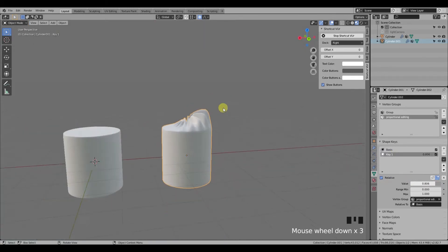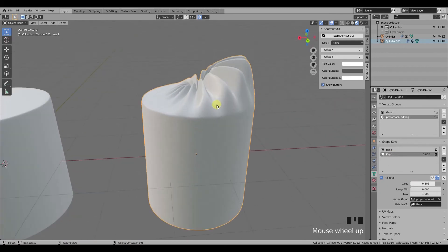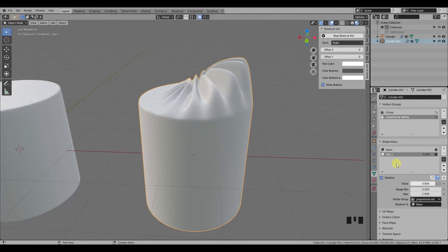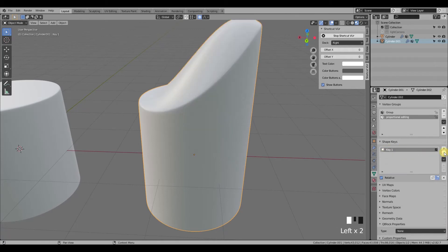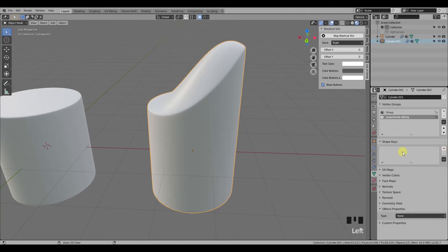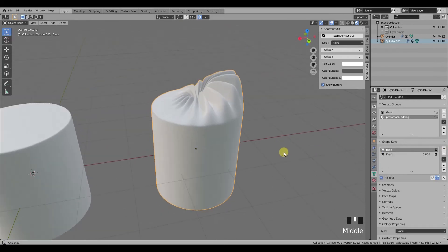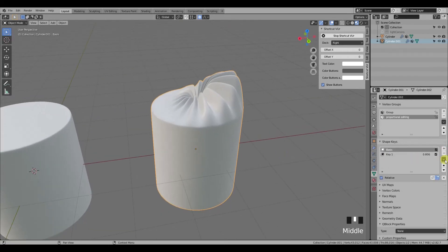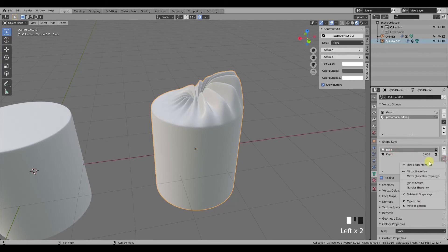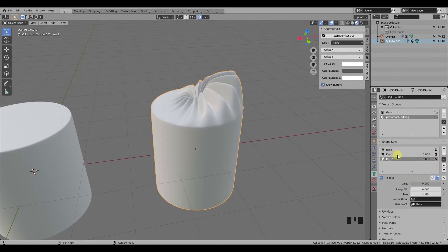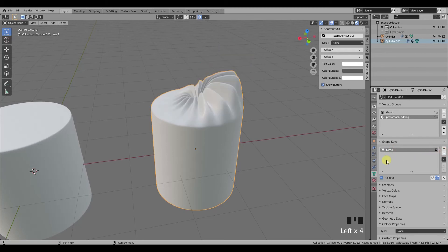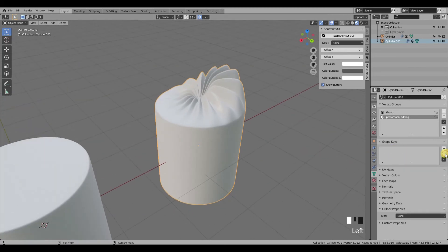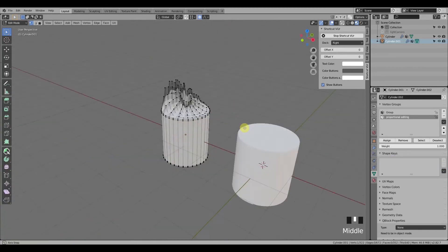When you're satisfied with the result, you'll probably want to apply this transformation so it can't go up and down like we have it now. To do that you need to delete the shape keys, but if you delete them right away regardless of order, you lose the geometry. So first create a new shape from mix, then delete the basis key and key number one first, and then key number two.